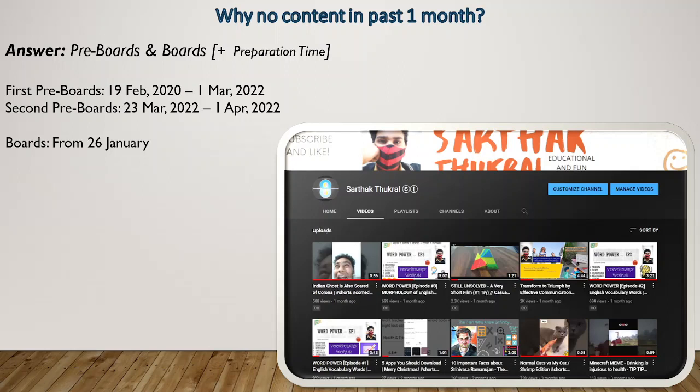My first pre-board was on 19th February and the pre-boards are still going on, but today I have some time to make a video after a very long time. I will have my last pre-board on 1st March, then my second pre-boards from 23rd March to 1st April, and then my boards will start. That is why I have not been uploading content, but I guarantee you from 1st March to 15th March I will be uploading as much content as I can.